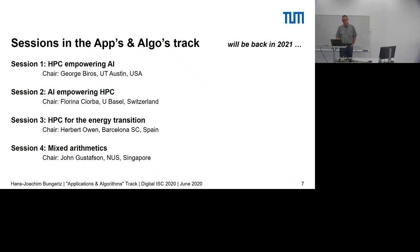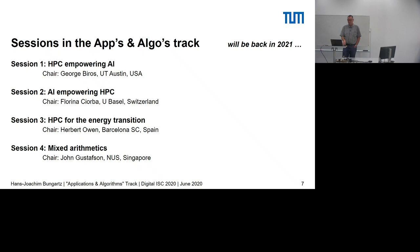We have four sessions, each chaired by an esteemed colleague. Session one takes the classical path: HPC empowering artificial intelligence — what can HPC do to empower and support AI? The chair is George Beerus from UT Austin in the USA. Session two deals with the other direction: how does artificial intelligence empower high-performance computing? The chair is Florina Czoba from the University of Basel in Switzerland. Session three picks one application field — energy, with a focus on renewables and the energy transition — chaired by Herbert Owen from the Barcelona Supercomputing Center.